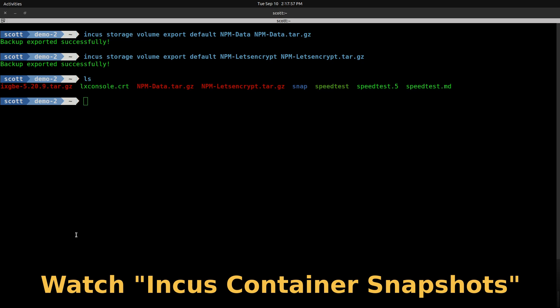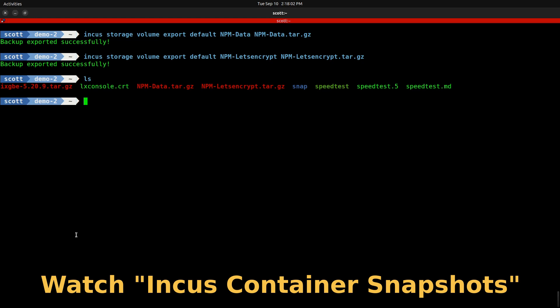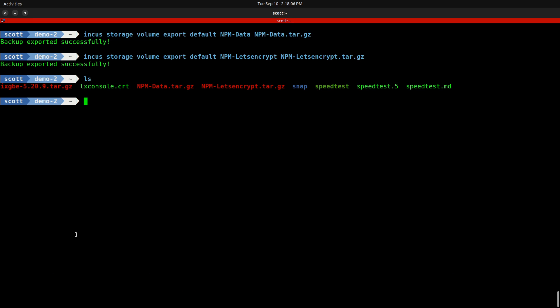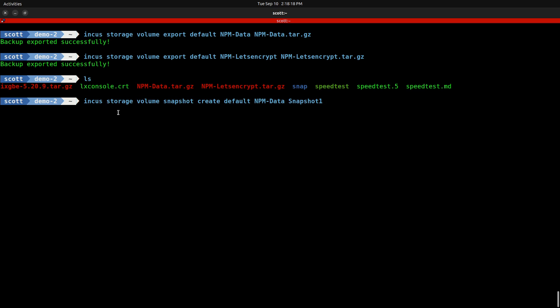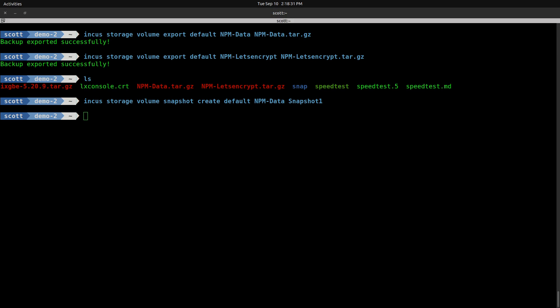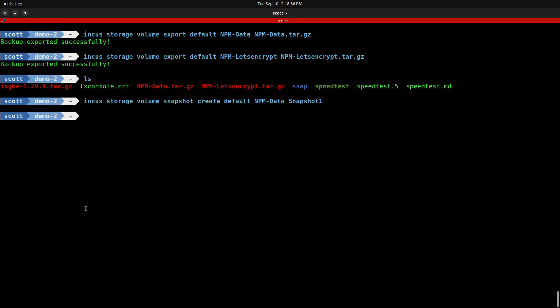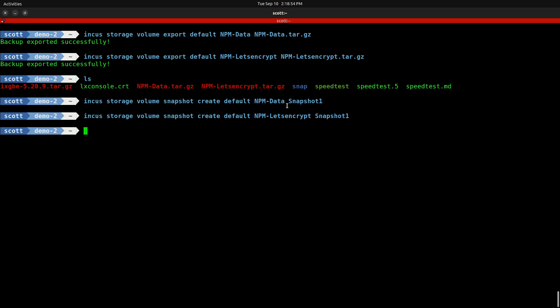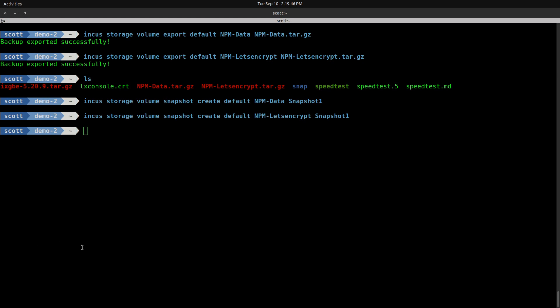If you watch my tutorial entitled INCUS Container Snapshots, you learned about how you can do snapshots of your data. A snapshot is a point-in-time backup that, rather than being stored externally to the container, is stored internally as a part of the container. We can do INCUS storage volume snapshot create out of the default pool, the volume NPM-data, and in this case I'm calling the snapshot snapshot-one. Likewise, I can create a snapshot for the Let's Encrypt data with a similar command. You notice in both cases I named the snapshot snapshot-one, which is not a problem because the snapshot-one for the NPM data volume is stored inside the NPM data volume, and the snapshot-one for the NPM Let's Encrypt is stored inside of its volume.